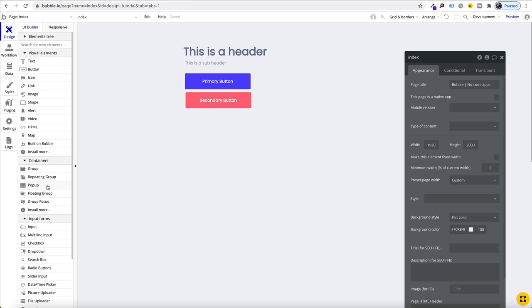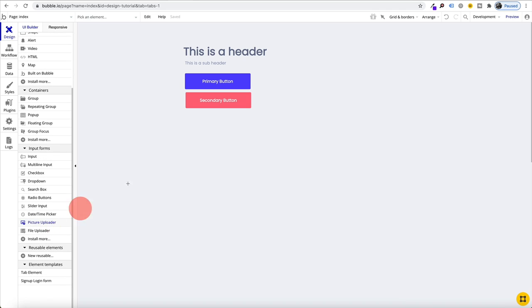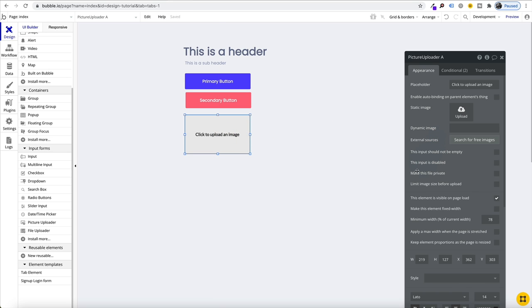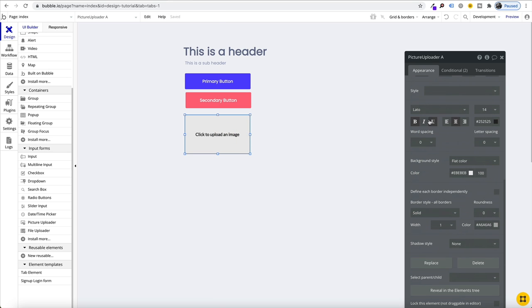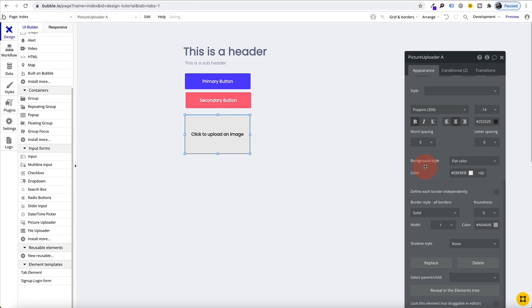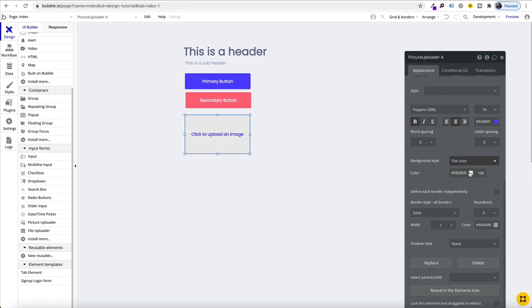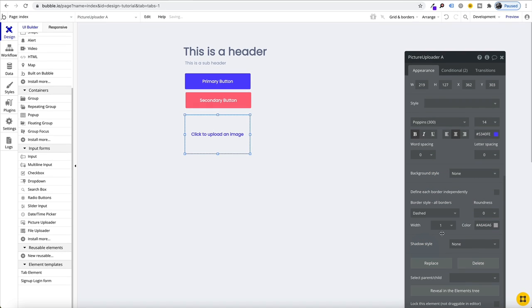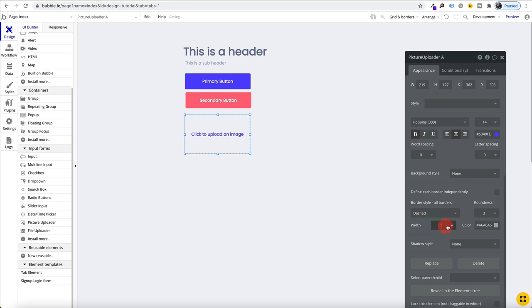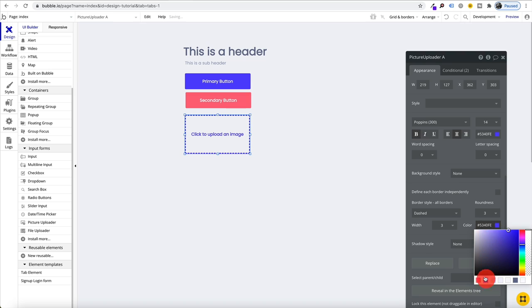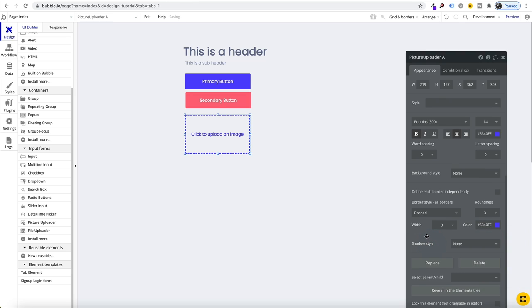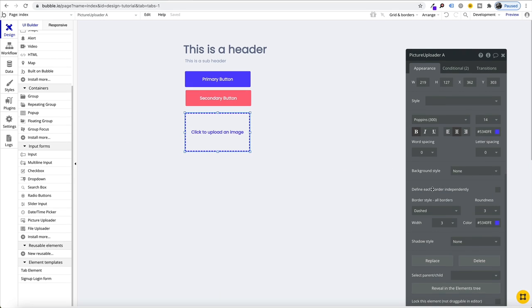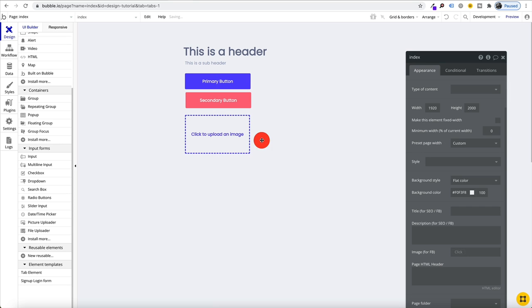We might have this as our secondary button. As you save your styles they're all being saved into our tabs here. Just go through and create each of your elements, we might have a picture upload for example. Our border is dashed, roundness of three.